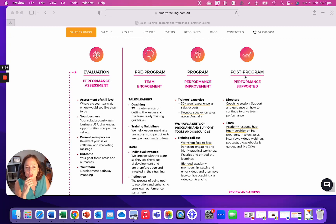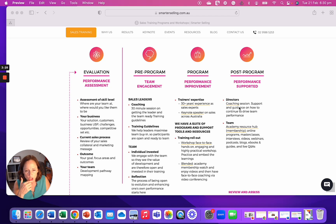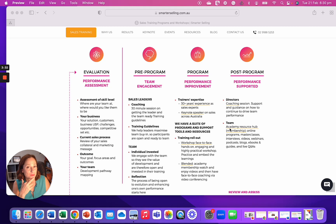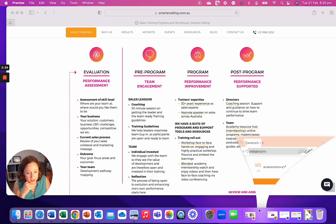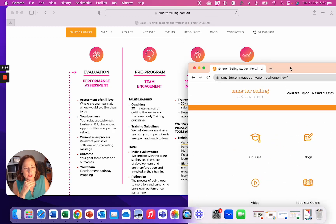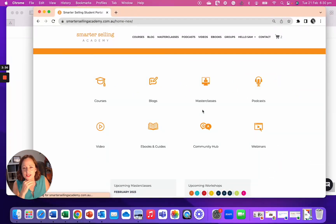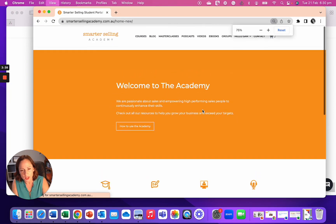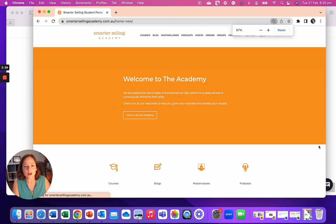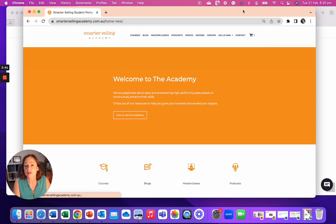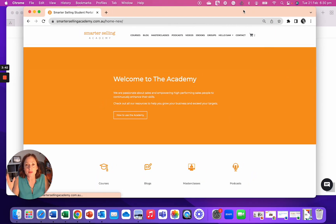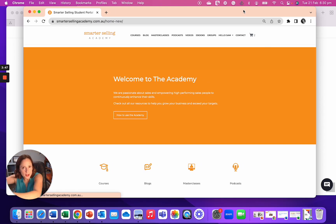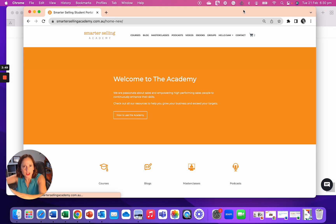I'm going to jump down to post the program for a moment. So post the program, as a leader, you would get a coaching session, and then your team, you and your team have access to the academy. So this is the academy.